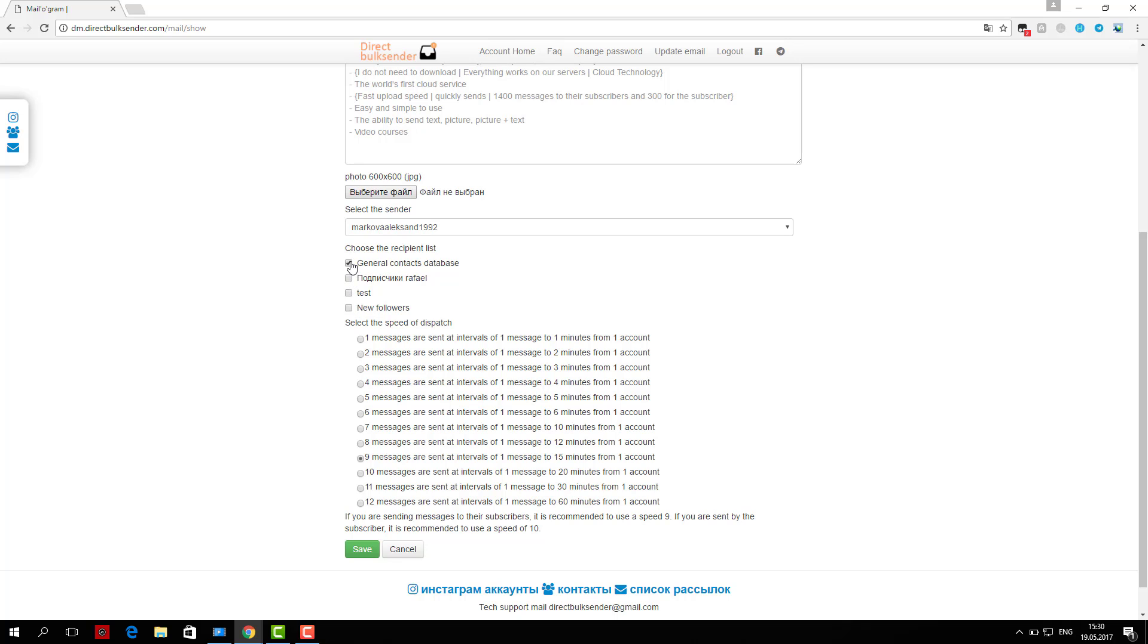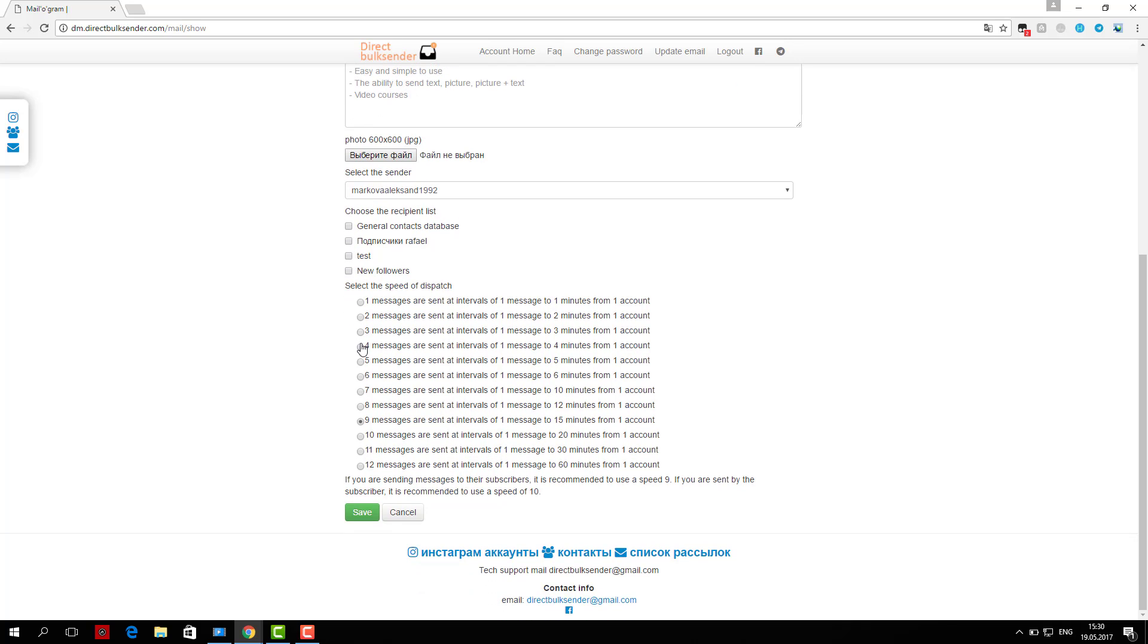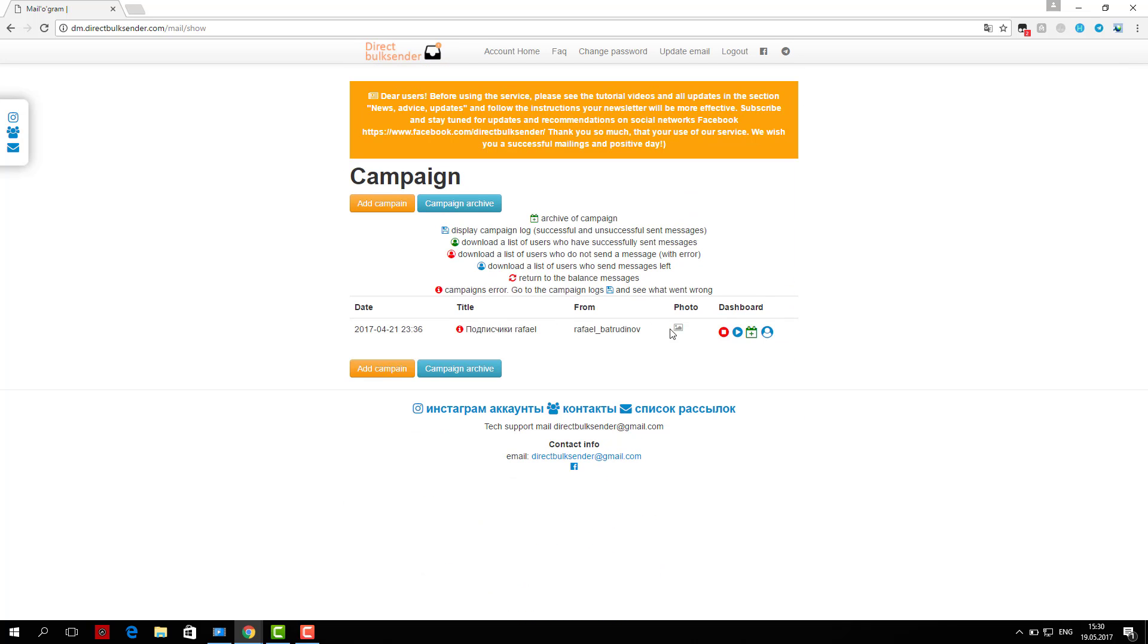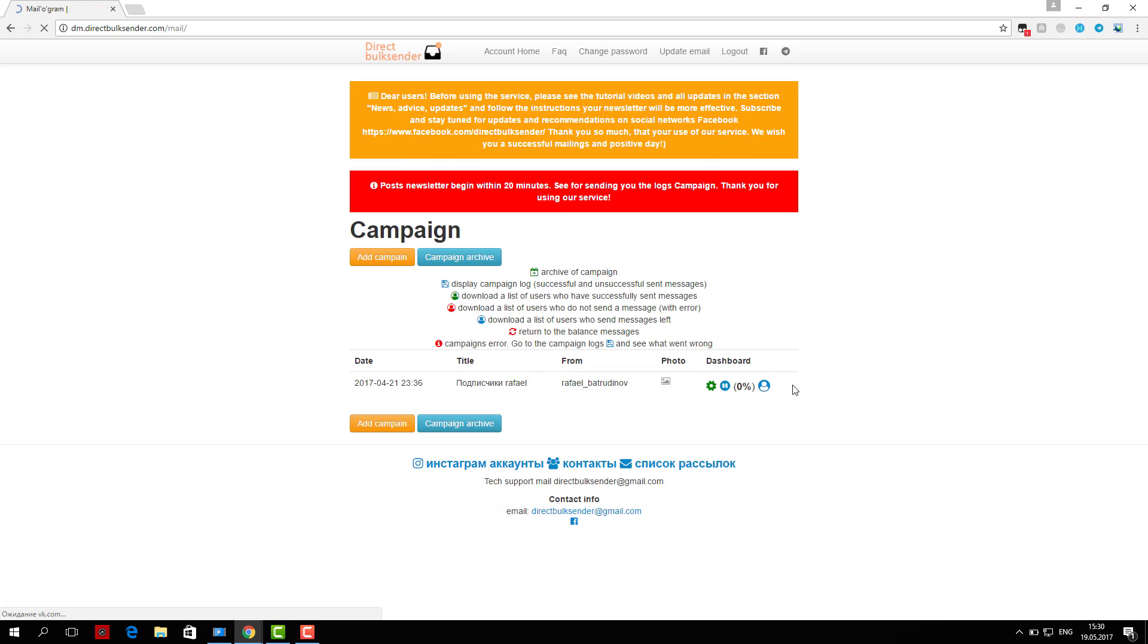If you are sending to users, be sure to put a check if they're your subscribers. Otherwise, you do not need to put a check mark. Then click save and start. We have successfully created a campaign and mailing list. Our service is easy to use.